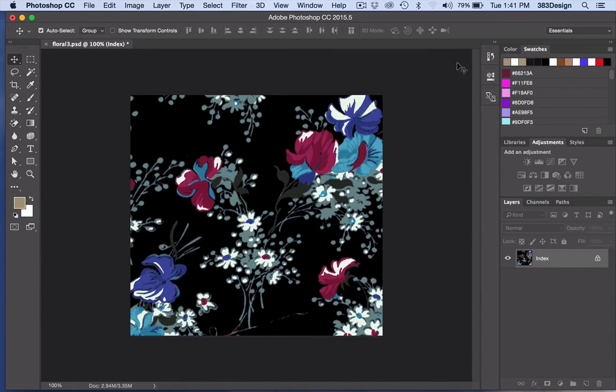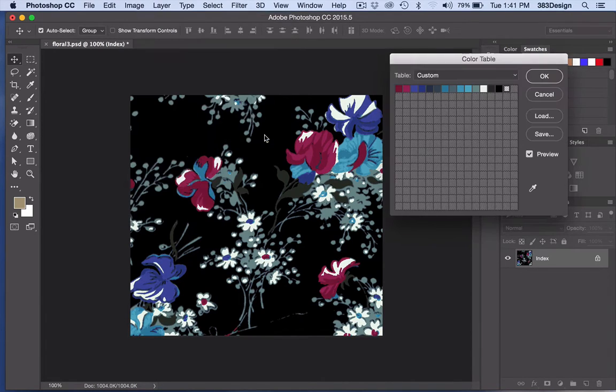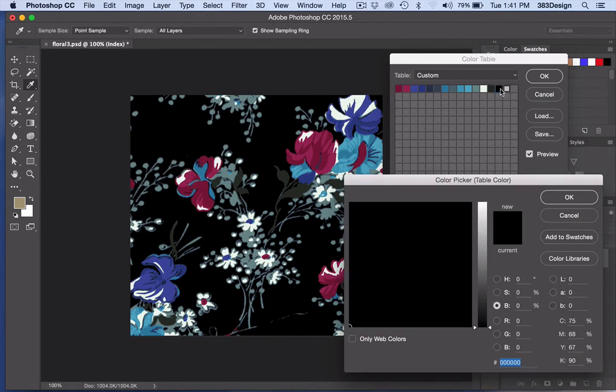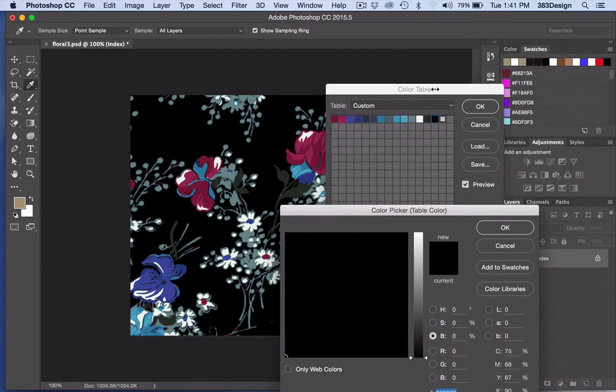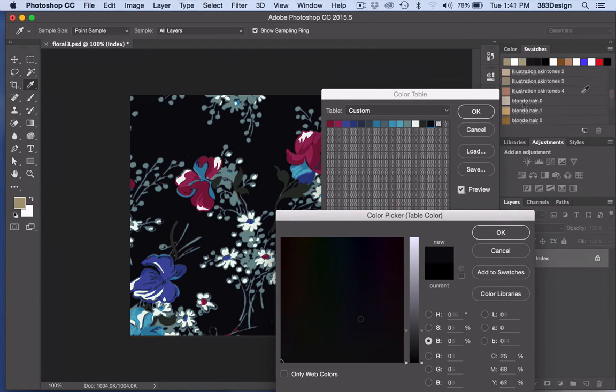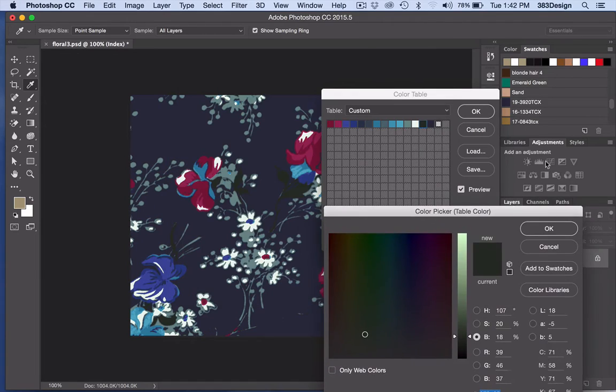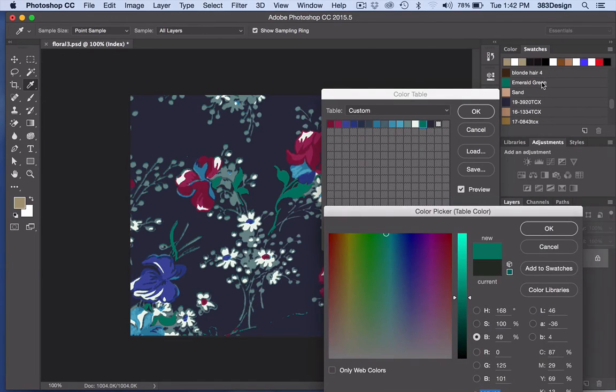Once your colors are reduced, recoloring is really easy. Go back to the Color Table, click on a color and change it to your new color. You can even have your Swatches palette open and sample colors from there.